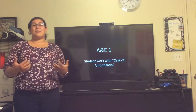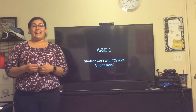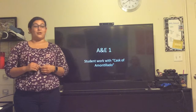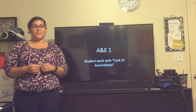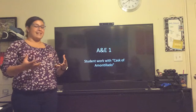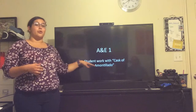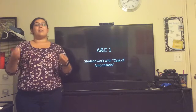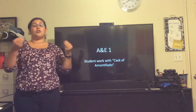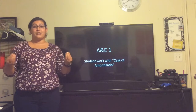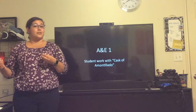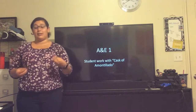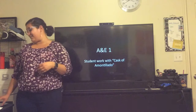Welcome class. Today I'm going to be presenting my A&E 1 for EDLL 4382 with Dr. Michelle Kaiser. For today's A&E, I'm going to be focusing on student work through the Cask of Amontillado. I'm going to be encouraging my students to make cross-genre connections between this short story and the play that we just finished reading, Hamlet. Let's begin.